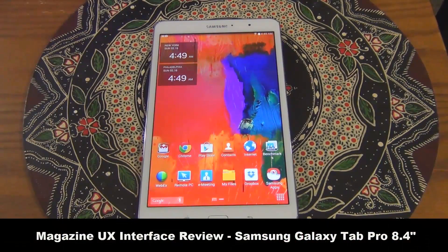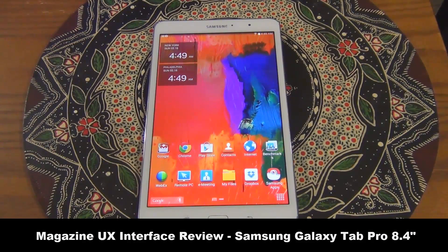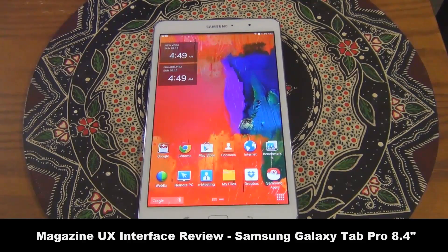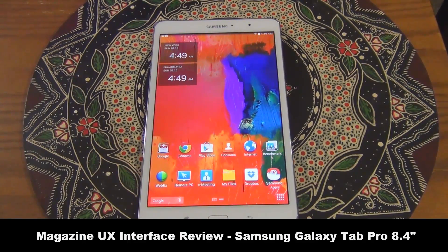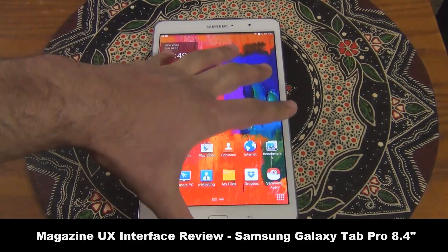Hello and welcome to Saki Tech. In today's video I will go over the Magazine UX Interface - the newly released Magazine UX Interface for the Samsung Galaxy Tab Pro 8.4. The Magazine UX Interface is the new tile-based magazine layout for all the Samsung devices coming out under the Pro lineup. And this is the 8.4 inches right here.